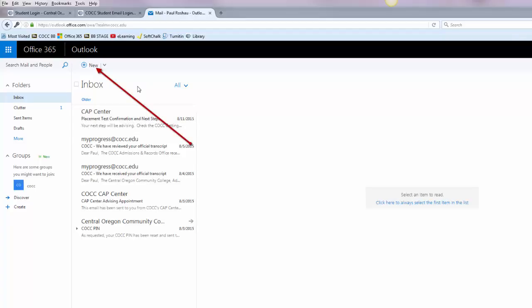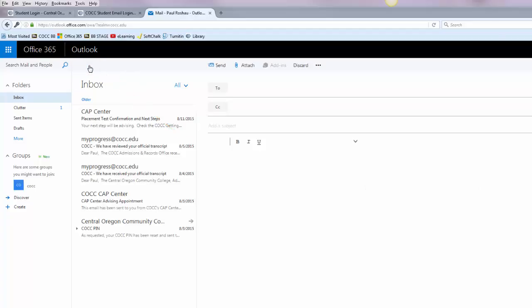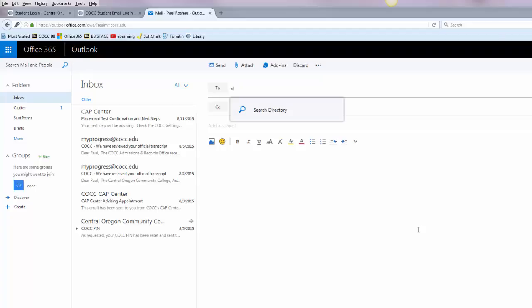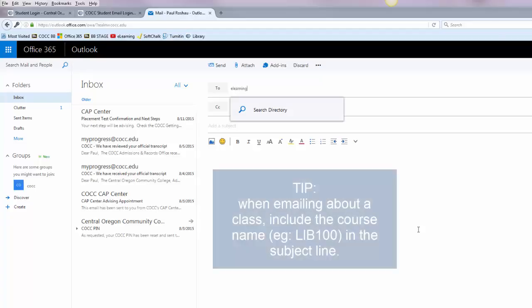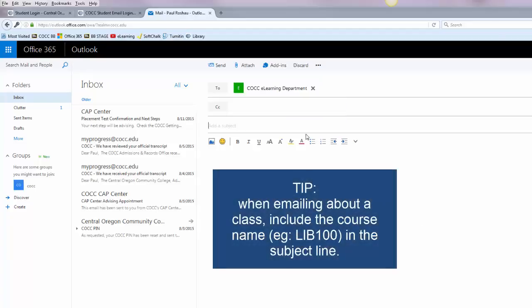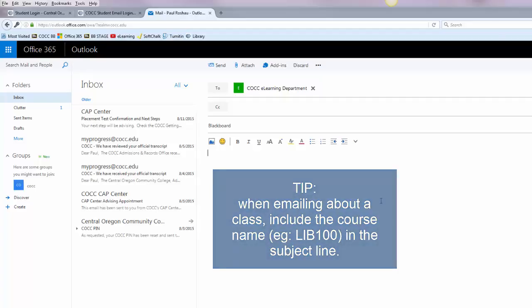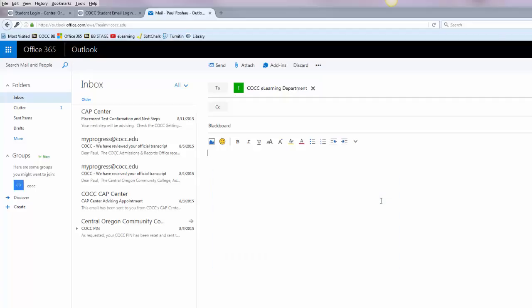To send a new message simply click the plus button up at the top that says new and then you can use the fields to fill in the to email boxes. So I'm going to send one to the e-learning department. You can add a subject line, say I'm asking about my Blackboard account, and then you have regular word processing here to fill in the text of your message.